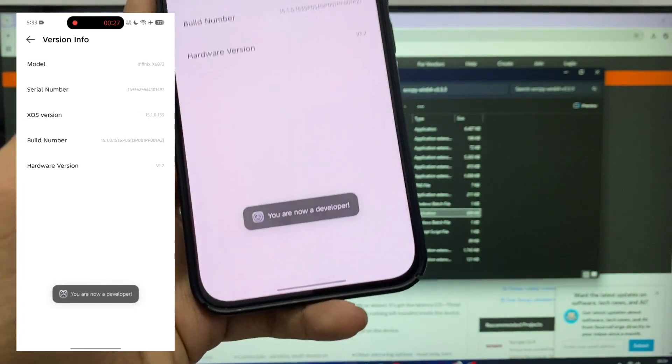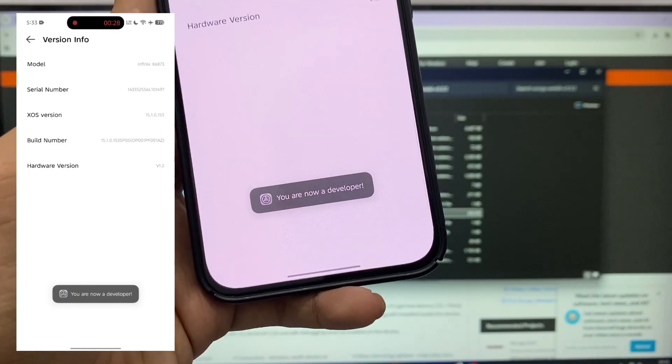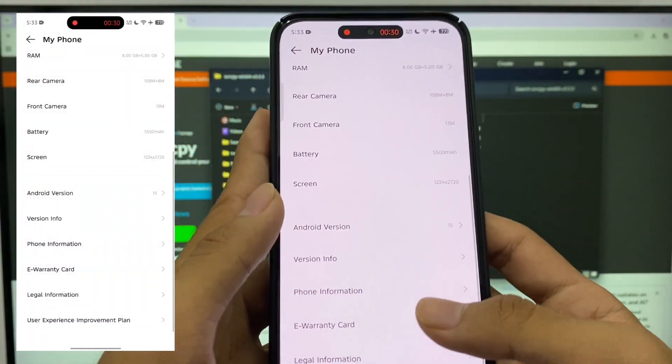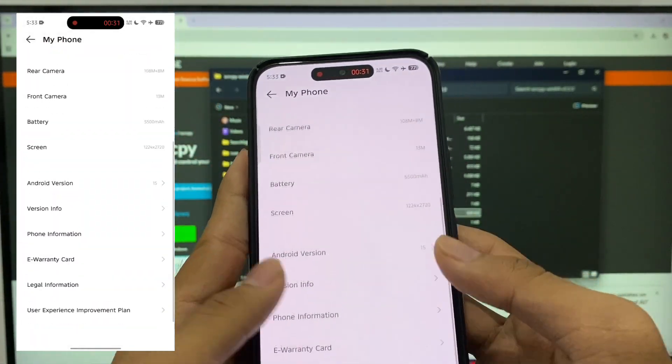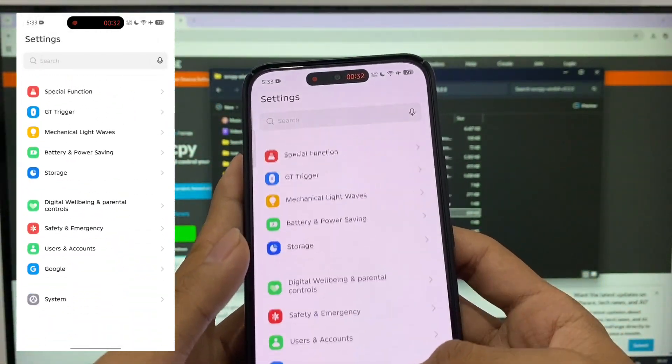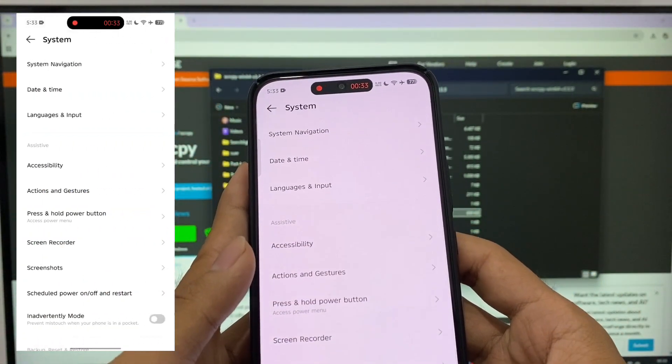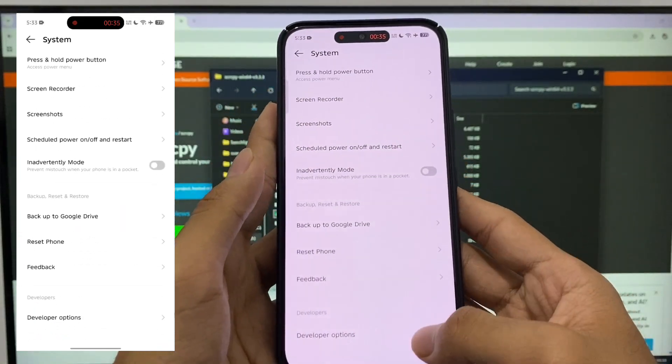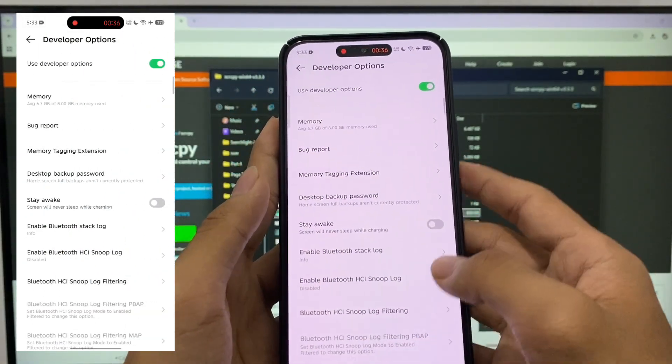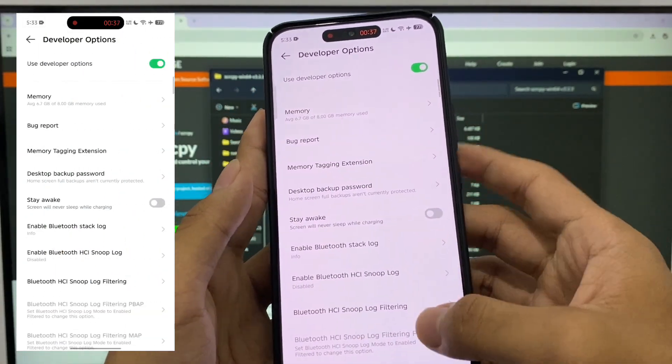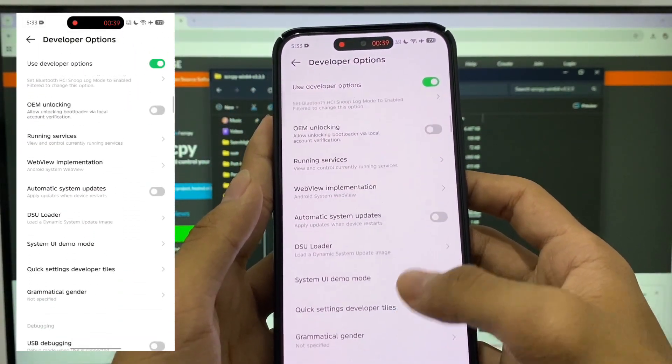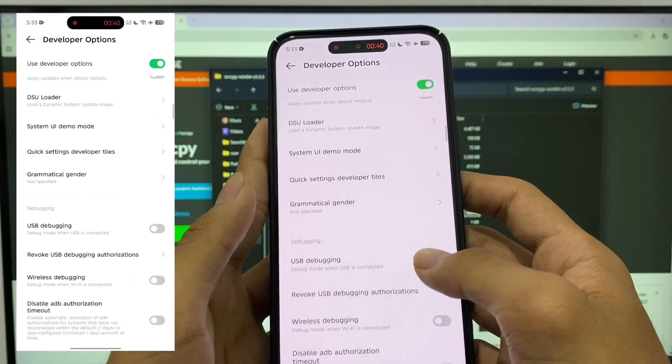Once developer options are enabled, go back, scroll down, and find System Options. Then tap Developer Options. Find USB Debugging and enable it.